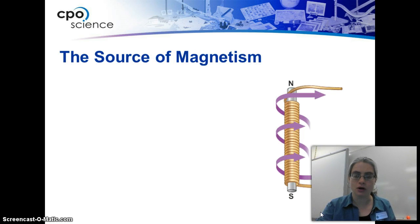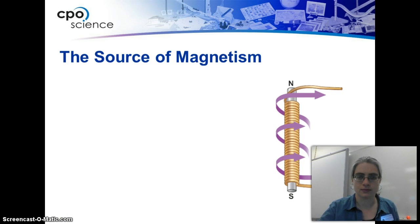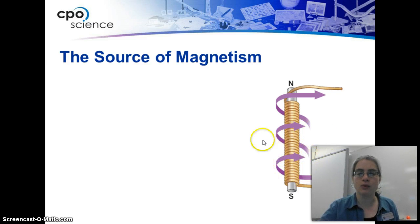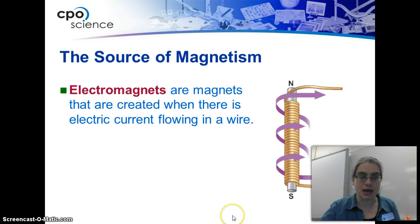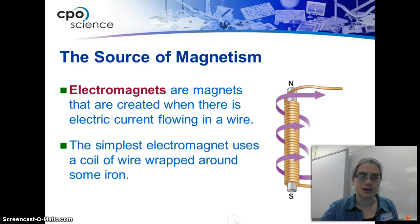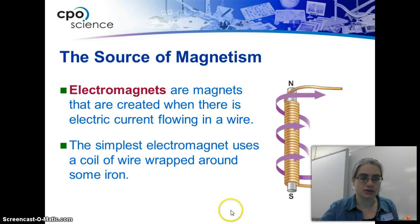A source of magnetism is creating a current, and that current is flowing through the wire, coiling through it. You create a coil of wire around it, and the electrical current flows, and that flowing electrical current can then actually generate a magnetic field. So electromagnets are magnets that are created when there is electrical current flowing in a wire. The simplest electromagnet uses a coil of wire wrapped around some iron. An iron rod is pretty easy to come by — they're also known as nails.